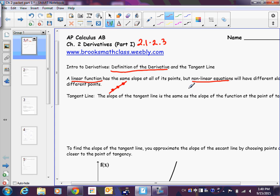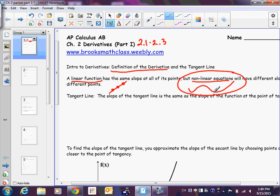A curve, however, has a slope that is constantly changing — here the slope is negative, then positive, then zero, then negative, and so on. This is what we're really going to focus on in this class. We'll still do a little with lines, particularly tangent lines. The slope of the tangent line is a phrase you'll hear a lot — it means what the slope at a point is.